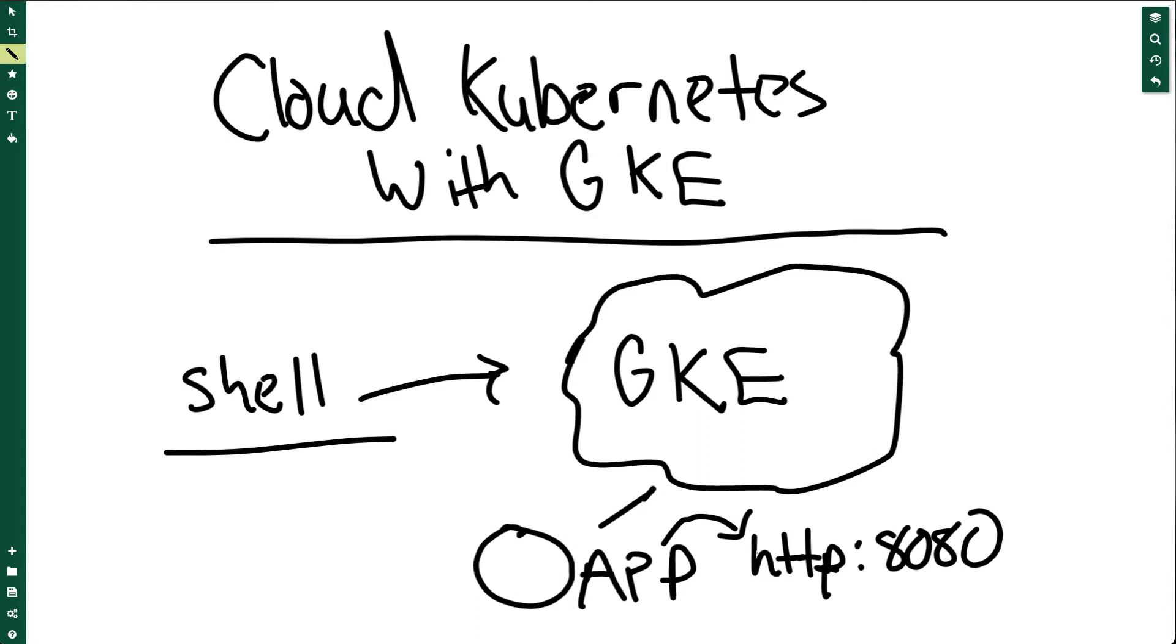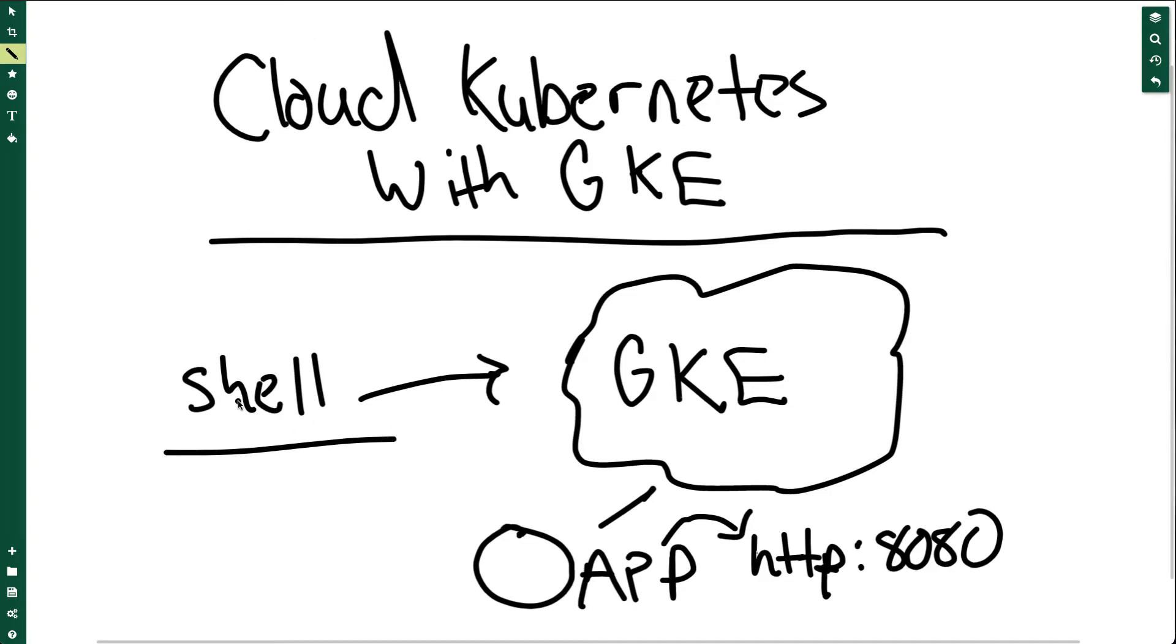Let's go into the cloud and run Kubernetes on the Google Kubernetes Engine or GKE. First, we're going to create a shell by launching Google Cloud Shell, and then we'll provision a Kubernetes cluster.